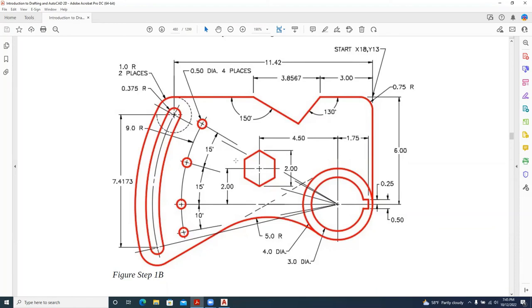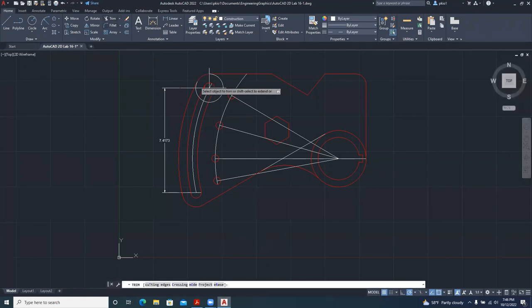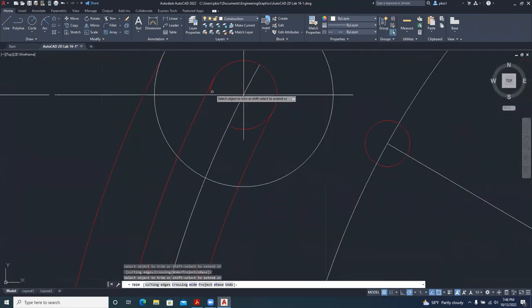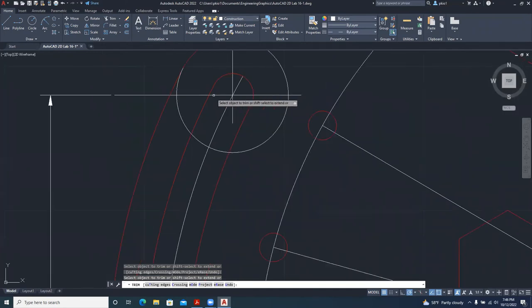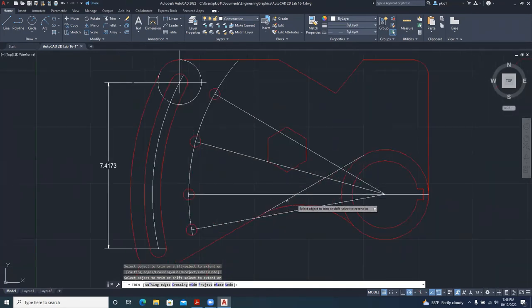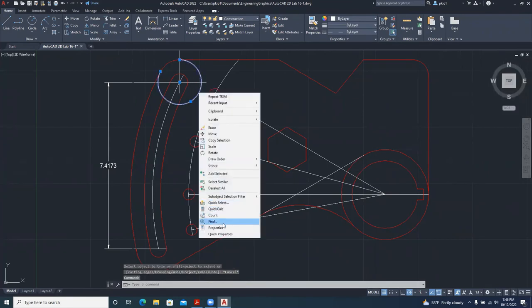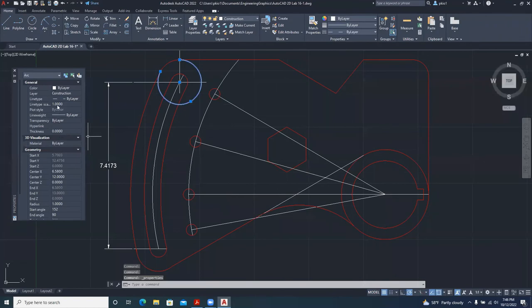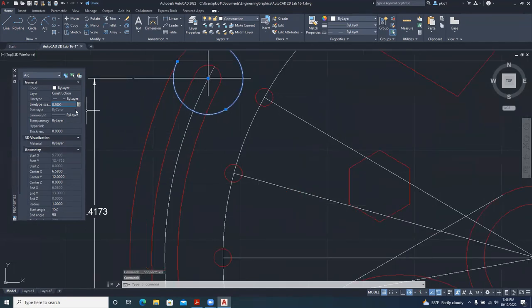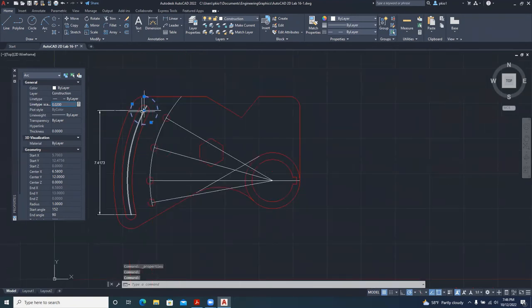Make sure the circle isn't crossing where it shouldn't be, and then we can dimension. Trim where needed. After trimming, select the construction lines, right-click, Properties, and give it a line type scale. Adjusting the line type scale changes the dash pattern. I'll make it 0.02 — you can see some dashes there.